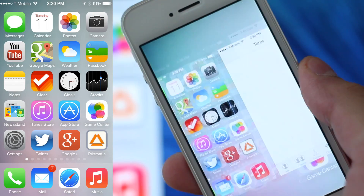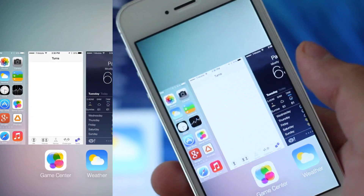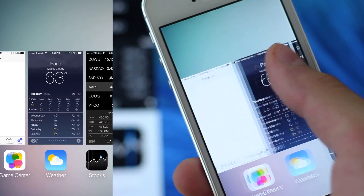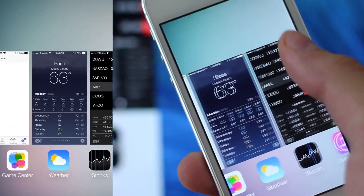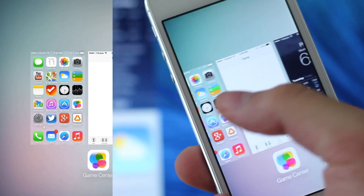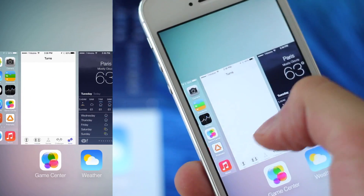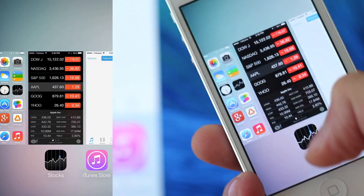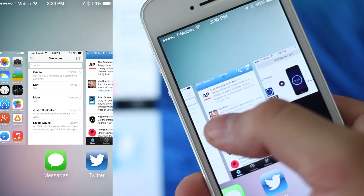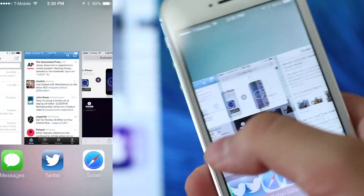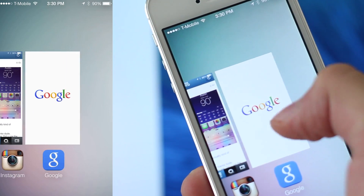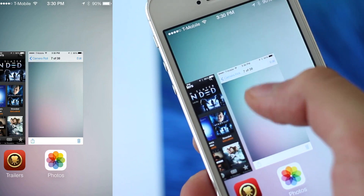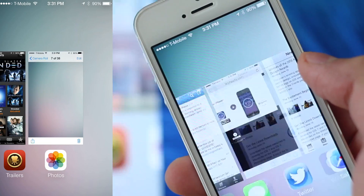Now we can double tap right here to get multitasking. You can just swipe up to delete an app and close it. You cannot close a bunch out at the same time, which is still a downer — right now you have to go and delete each one individually.